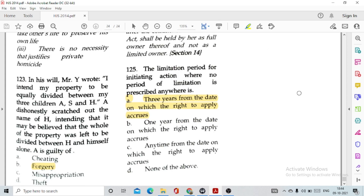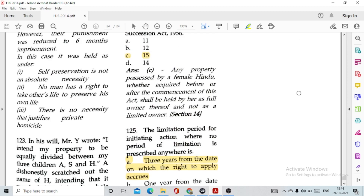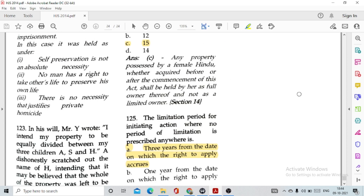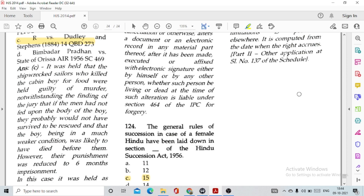Question number 125, the last question: The limitation period for initiating action when no period of limitation is prescribed anywhere is option A, three years from the date when the right to apply accrues. I have completed the entire 125 questions. I have already uploaded the latest question paper of 2018 and the cancelled paper of 2017 — I will share the link in the description box below. For any queries, doubts or feedback, please comment below. Do not forget to like, share and subscribe to the channel. Thank you and have a nice day.